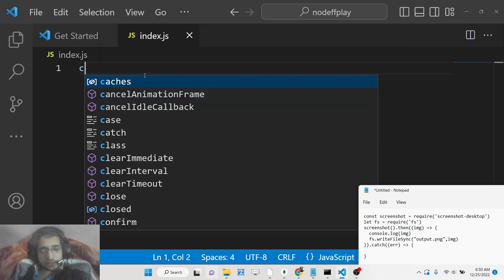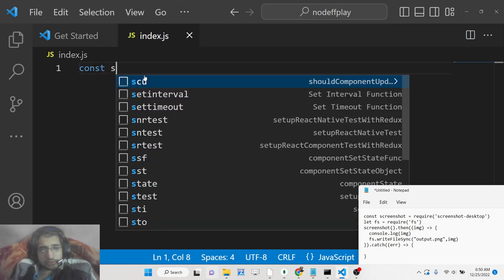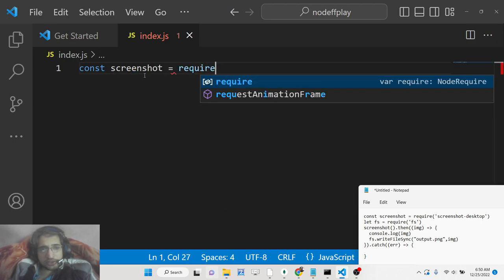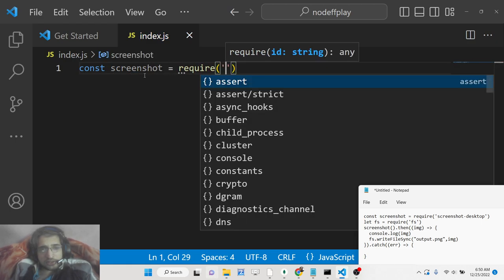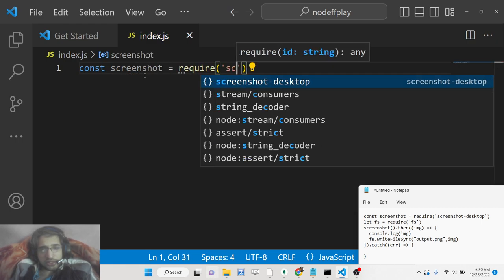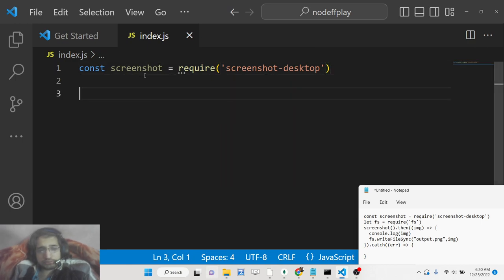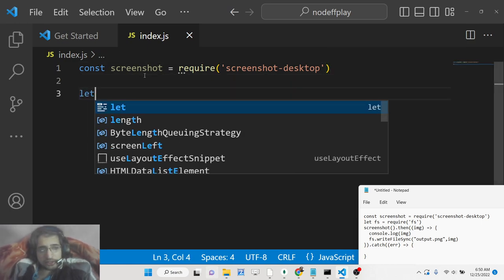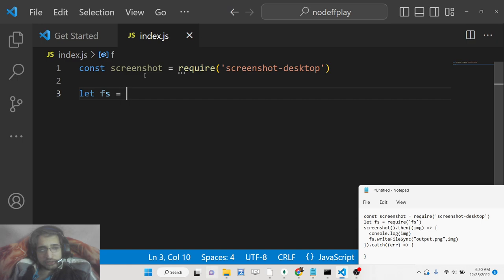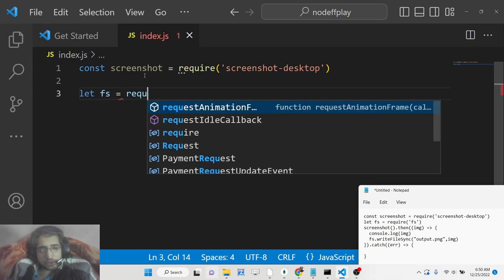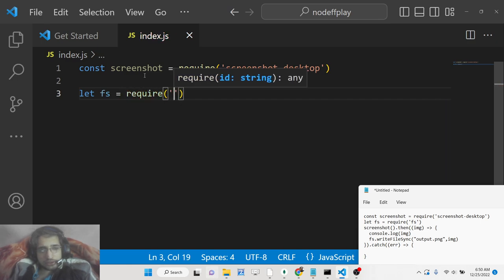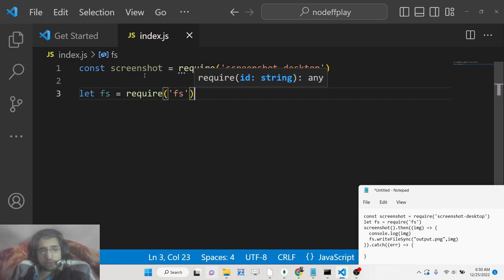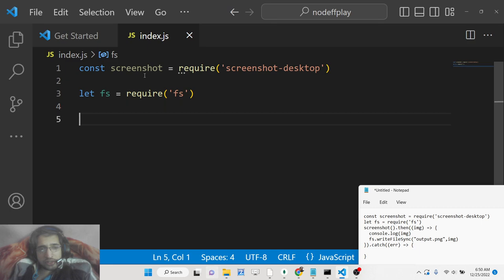Once you install it, create a variable called screenshot and require screenshot-desktop. After this, we will also be importing the file system module, which is a built-in module you don't need to install.